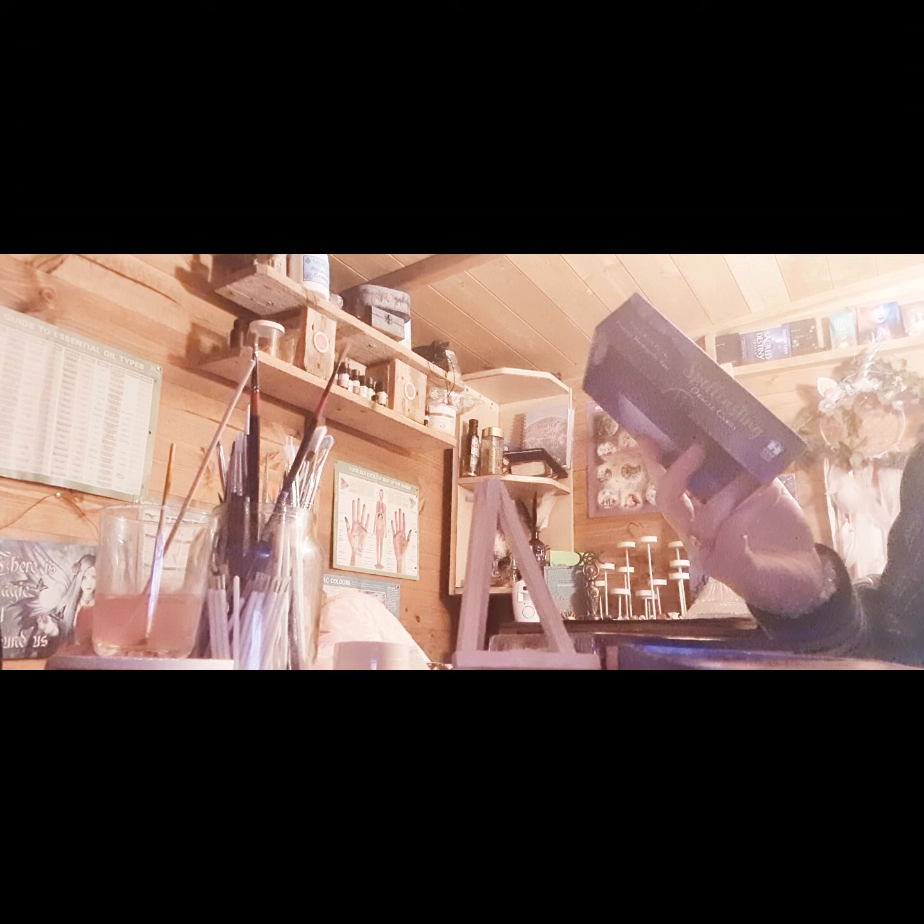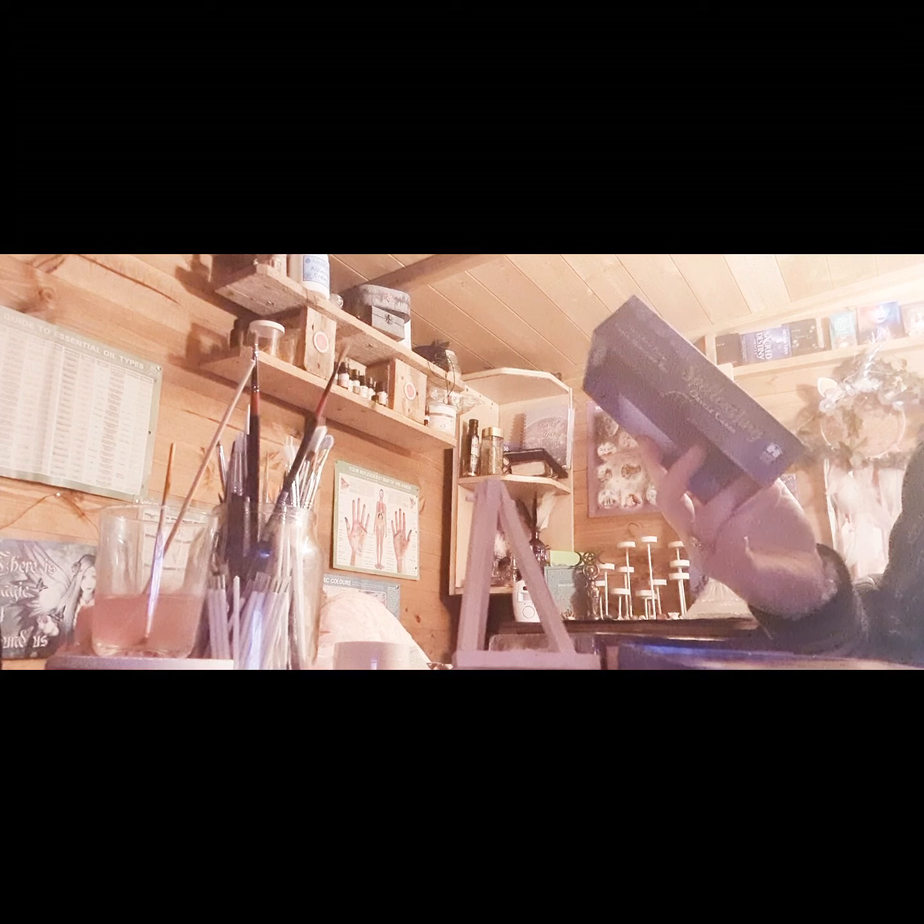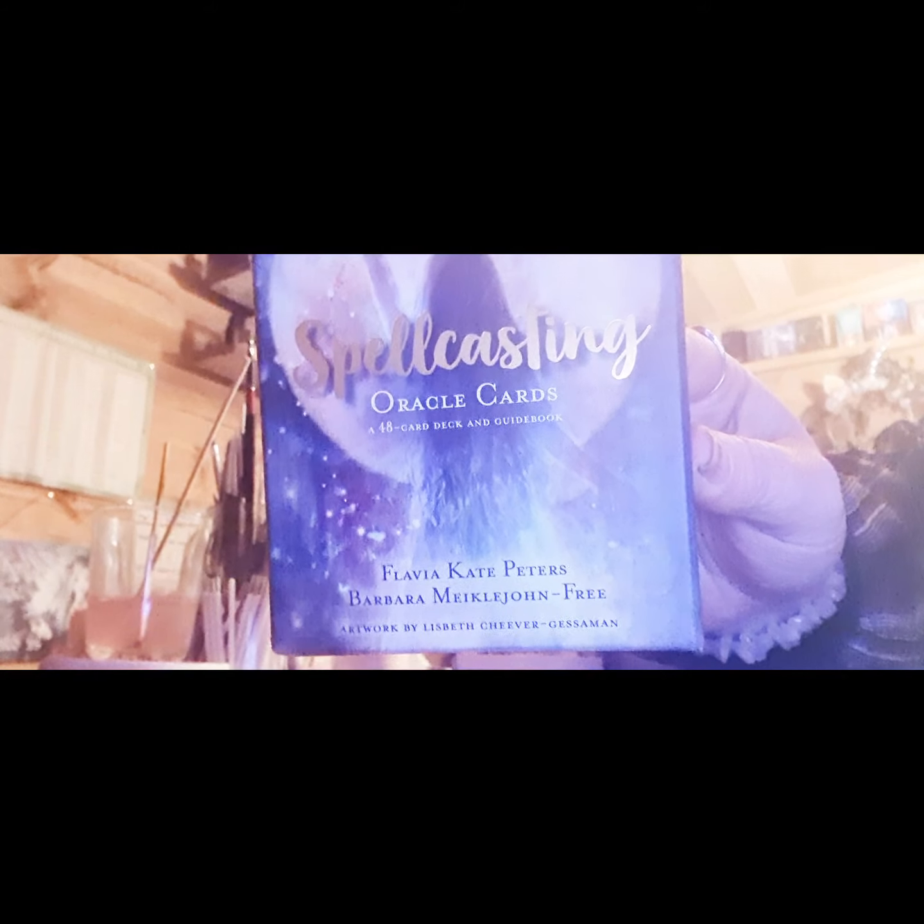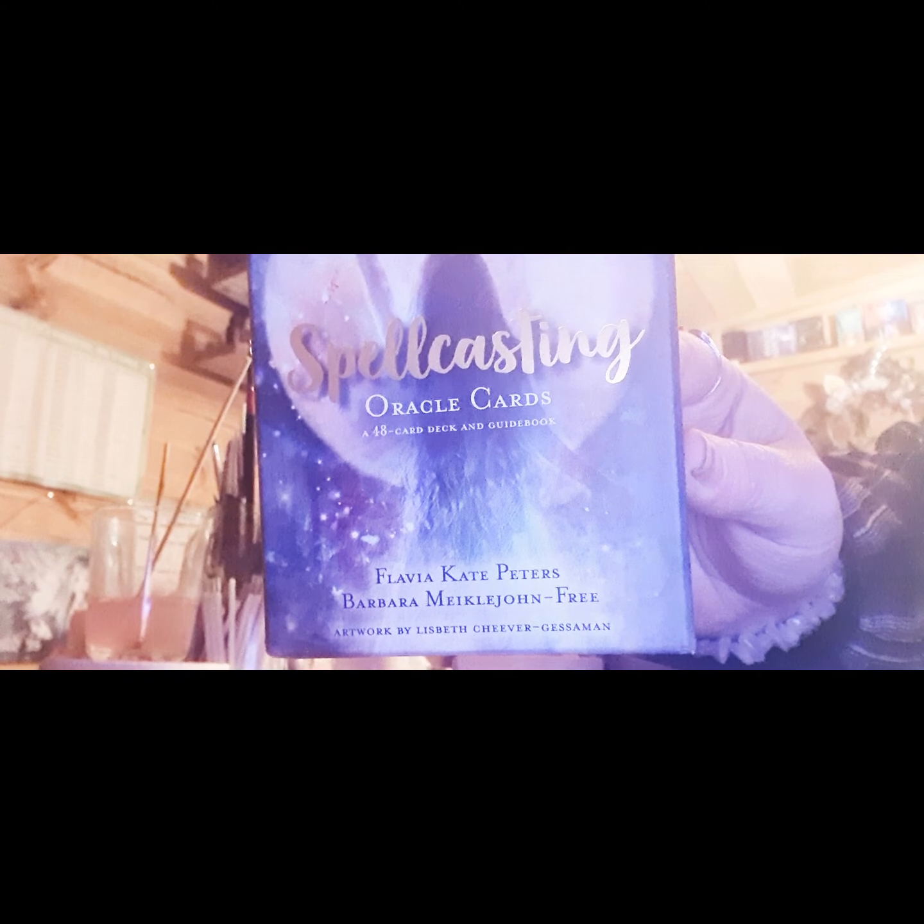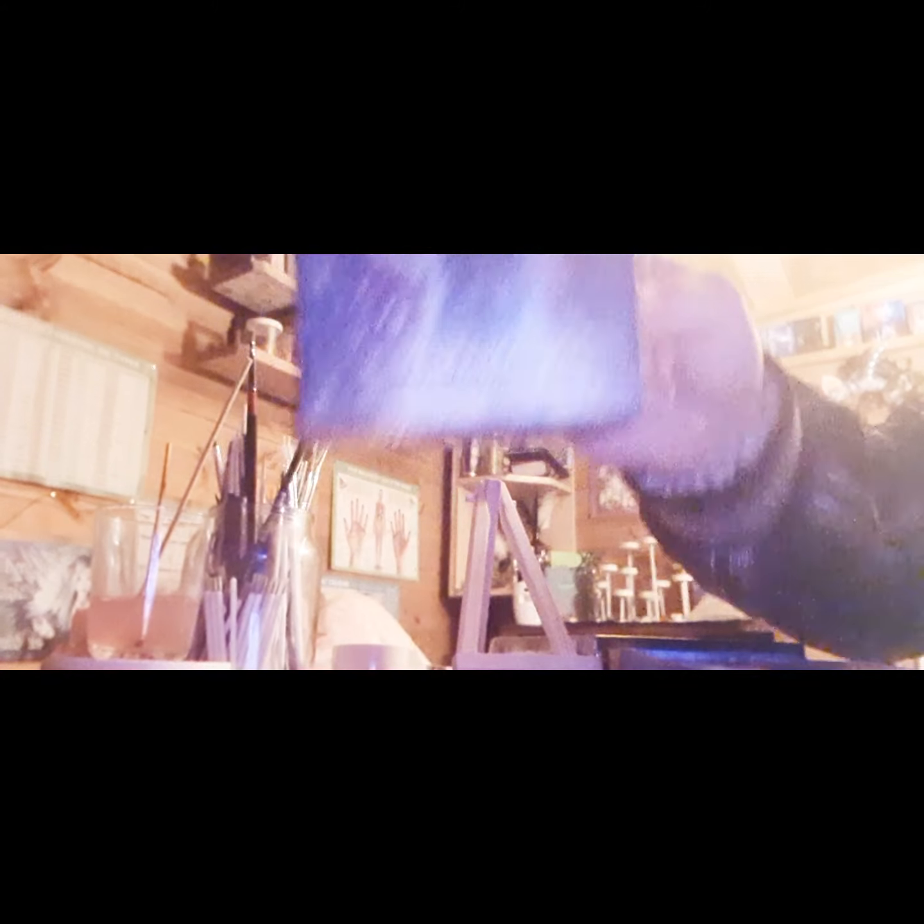Artwork by Lisbeth Cheifetz-Geisman. I hope I'm pronouncing that right, probably not. I do very much apologize if I just messed that name up. It'll be in the description.